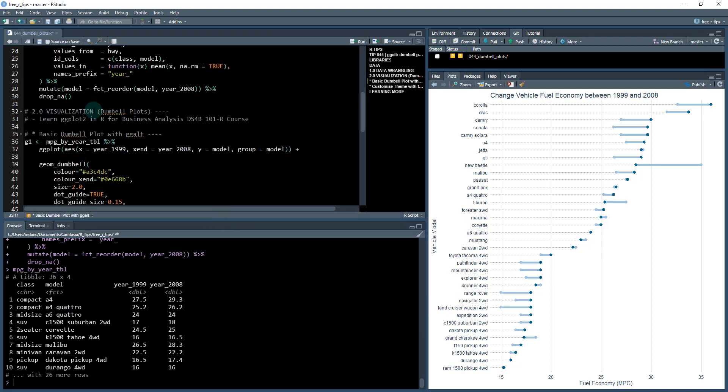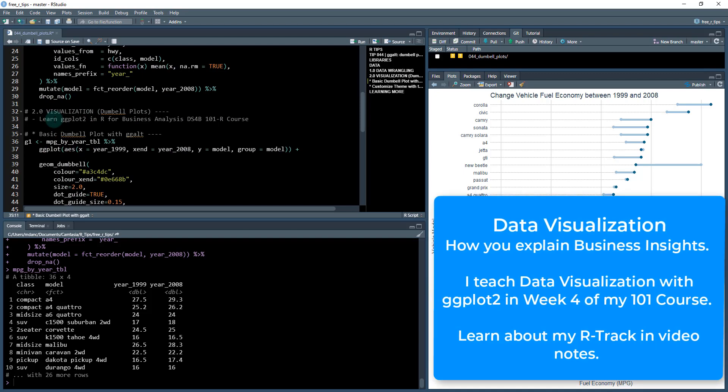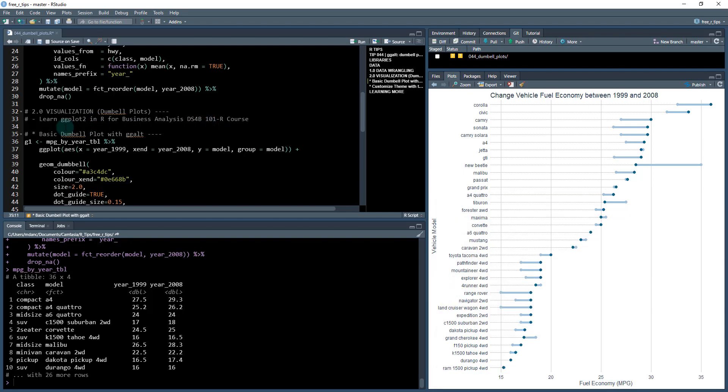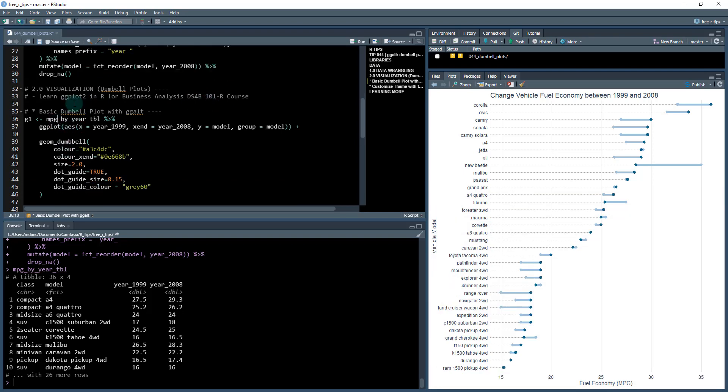Now we're ready to start our visualization process. If you've never done visualization before, we use the ggplot2 package in R and this is perfect for building reports and professional visualizations. If you need to learn ggplot2 in detail, I teach it in my R for Business Analysis course DS4B 101-R. First we're going to start with a basic dumbbell.